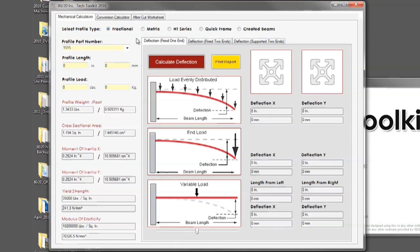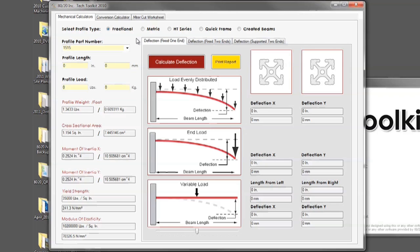Some of the terms you will need to know when using the new deflection calculator include profile load. This is the amount of weight you will be distributing on the bar or putting on any one given point. Another term you will need to know is deflection. This is how much the beam will bend under the weight of a given load or the beam's own weight.